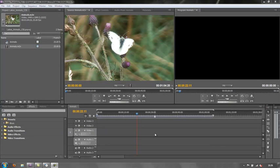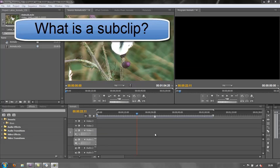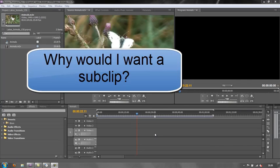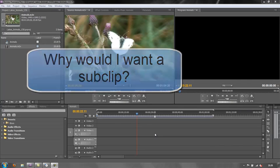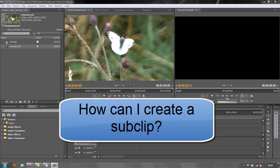Hello and welcome to this short tutorial on subclips. The questions I'm trying to answer are: what is a subclip, why would I want a subclip, and how do I create a subclip?